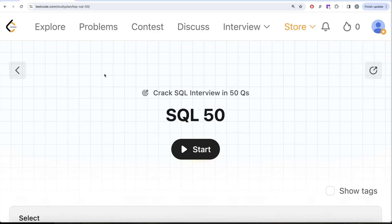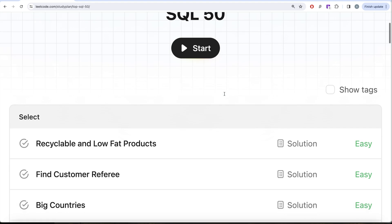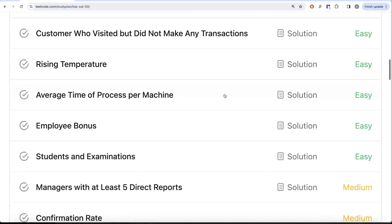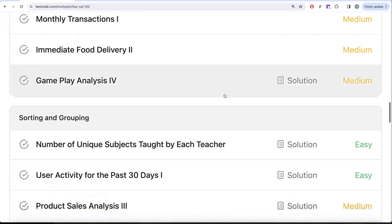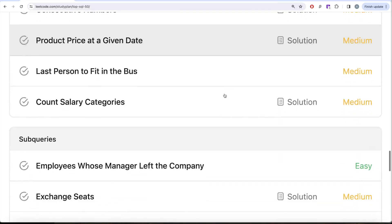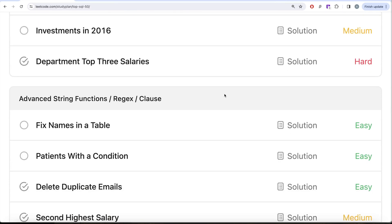Hey guys, welcome back to the channel. On this channel we try to learn various concepts of data science by practicing a lot of questions. This video is in continuation of the SQL 50 series, where we are trying to learn hands-on SQL using 50 carefully curated questions covering diverse aspects of SQL. We are already done with select, basic joins, basic aggregate functions, sorting and grouping, as well as advanced select and joins. We are currently working on sub-queries.